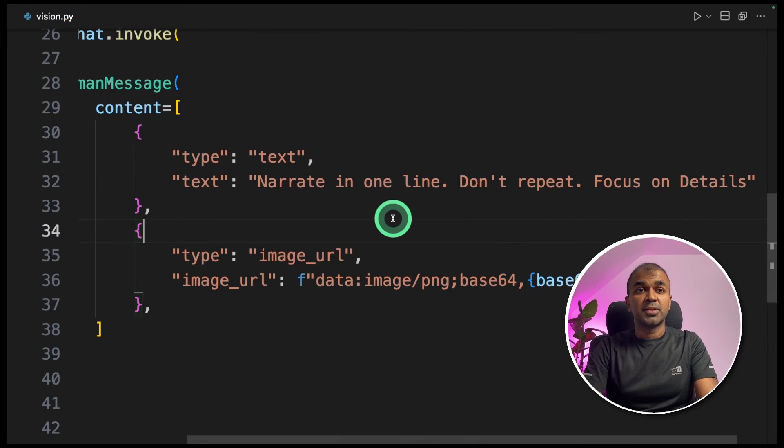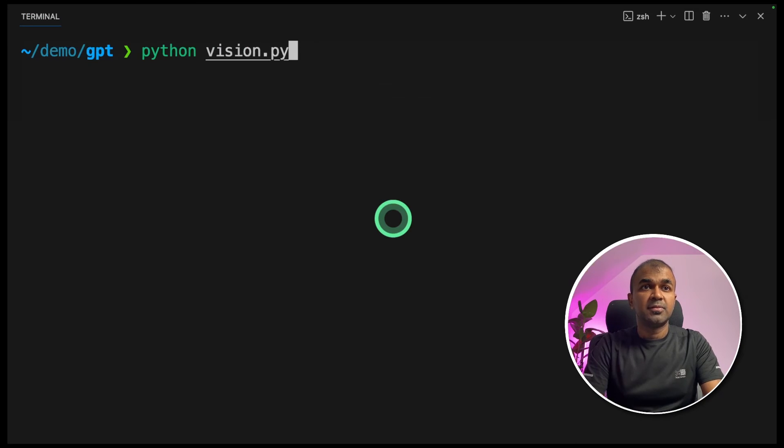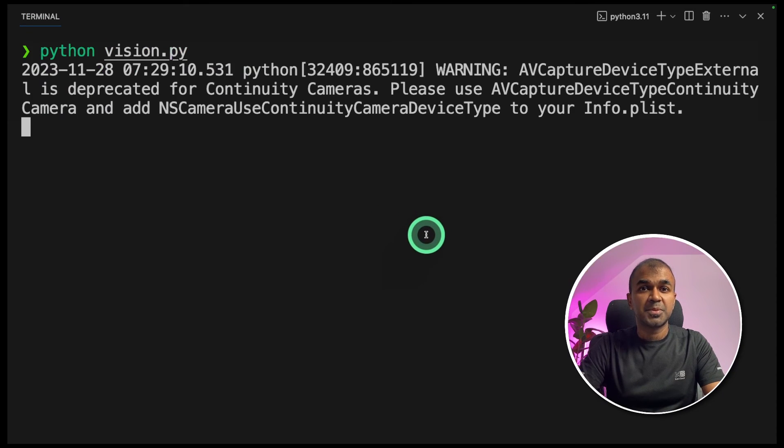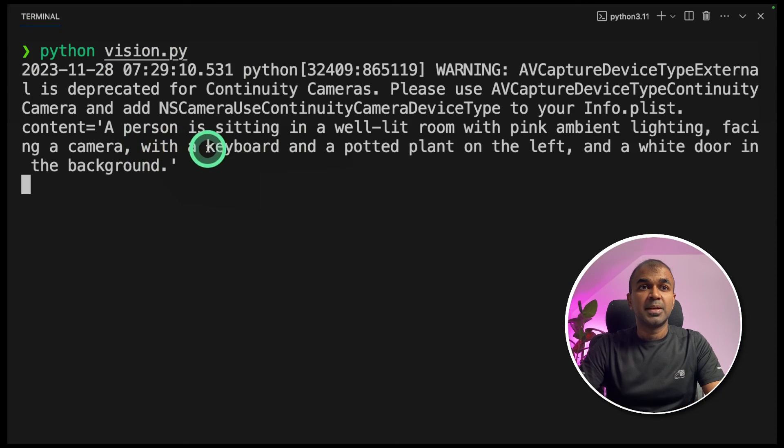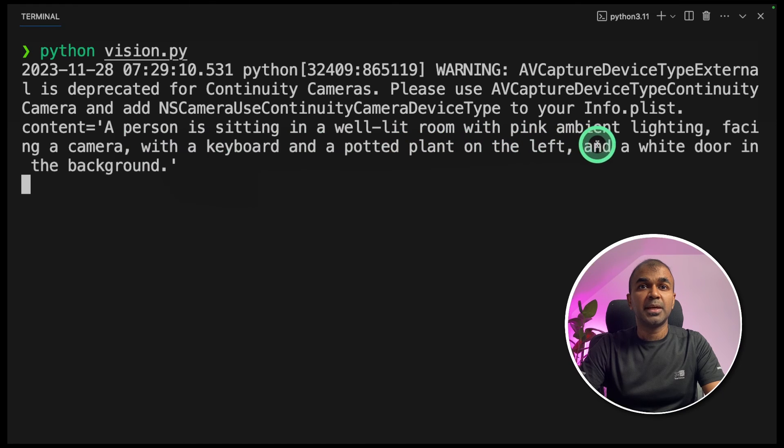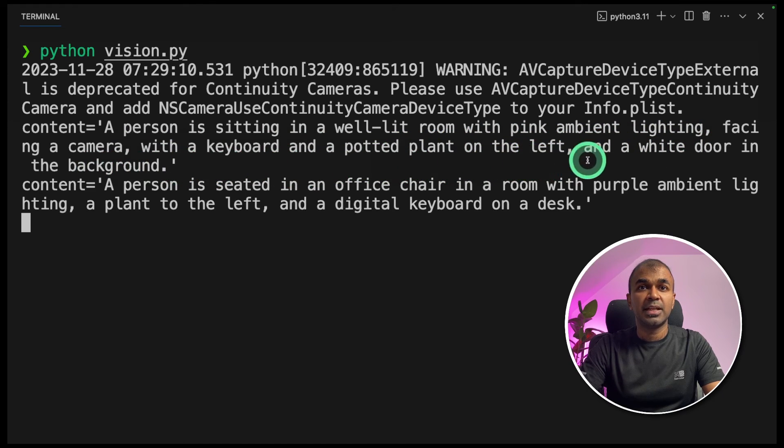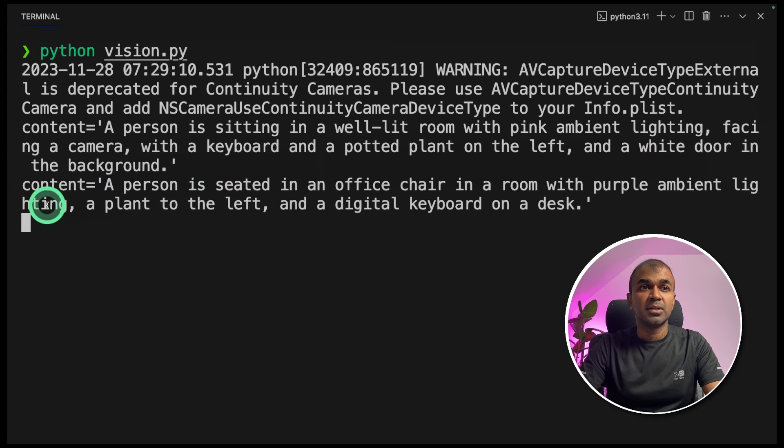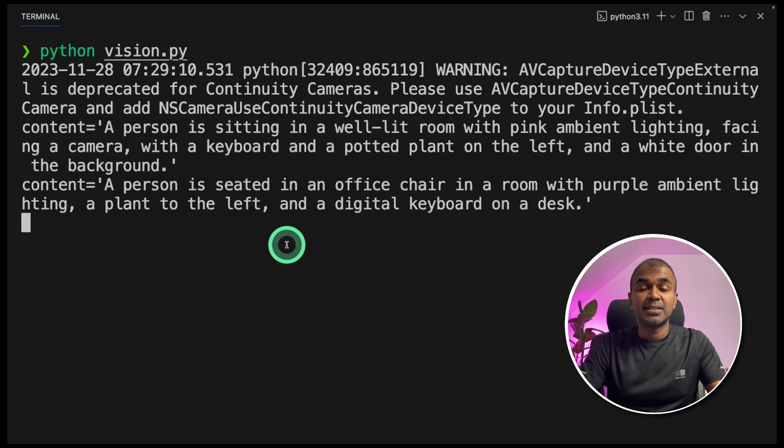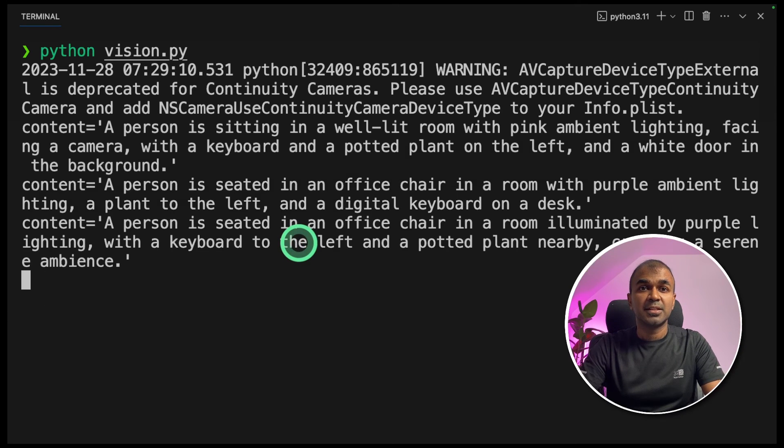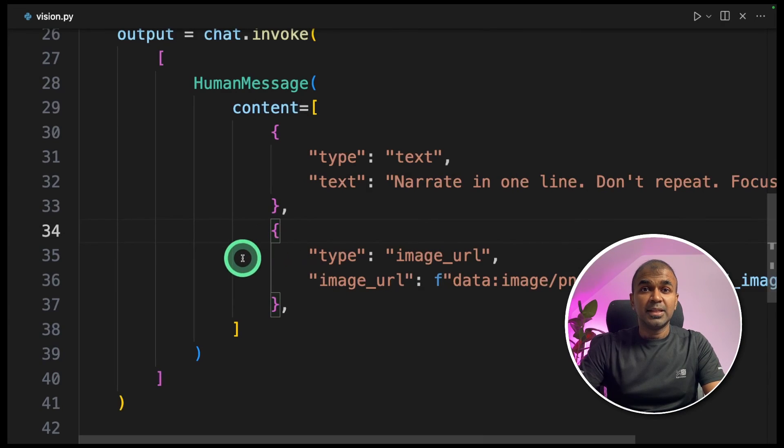That's it. Now we're going to run this code python vision.py and click enter. Now it's capturing image from my webcam. A person sitting in a well lit room with pink ambient lighting facing a camera with a keyboard and portrait plant on the left and white door in the background. And it can continuously analyze this webcam image and provide you answer. So I'm going to cancel this for now.